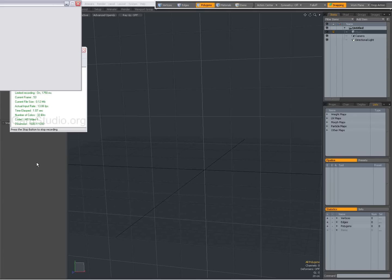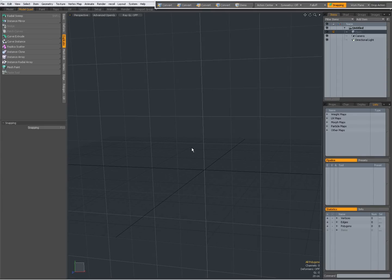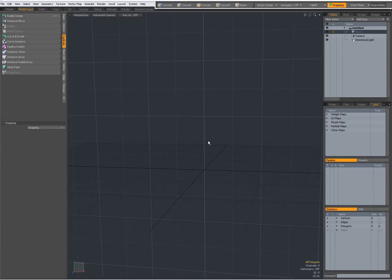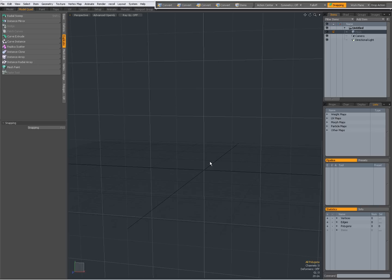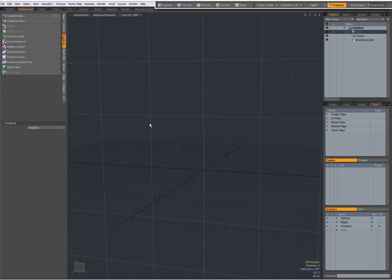Hey there, Dominic here with an introduction to the Paste tool in Modo. This video replaces a previous video about the Paste tool and I will explain why later.